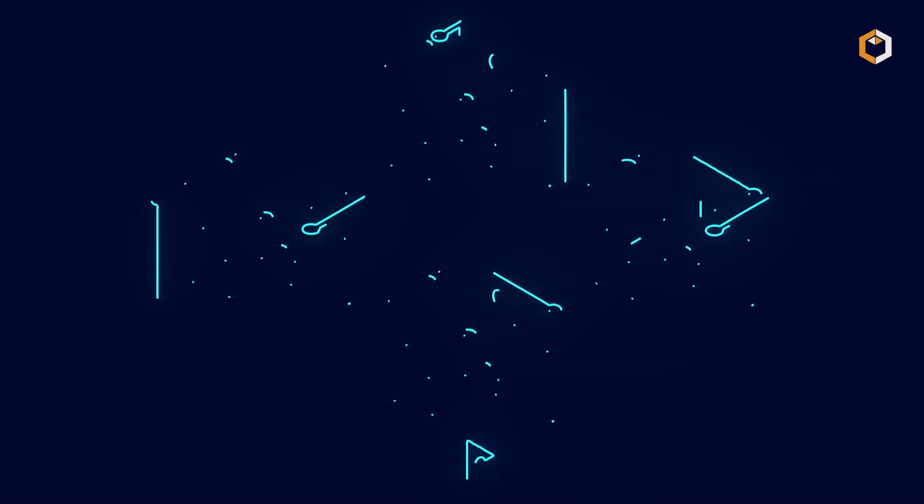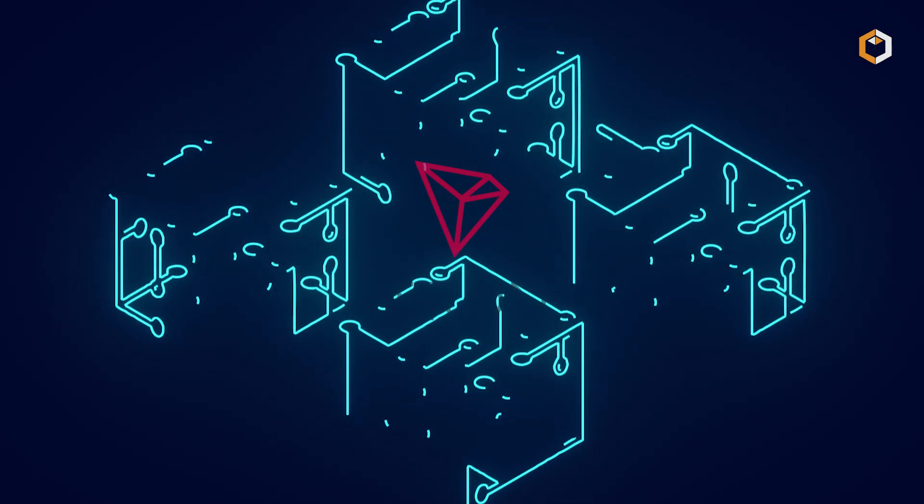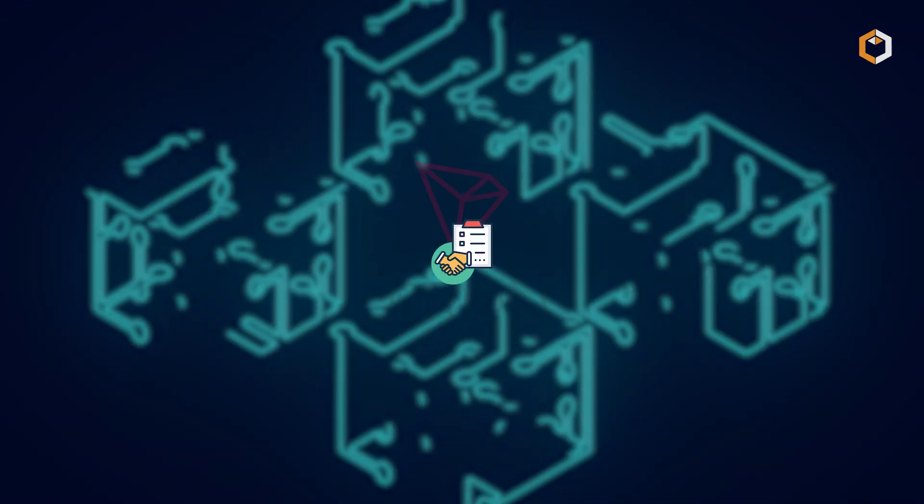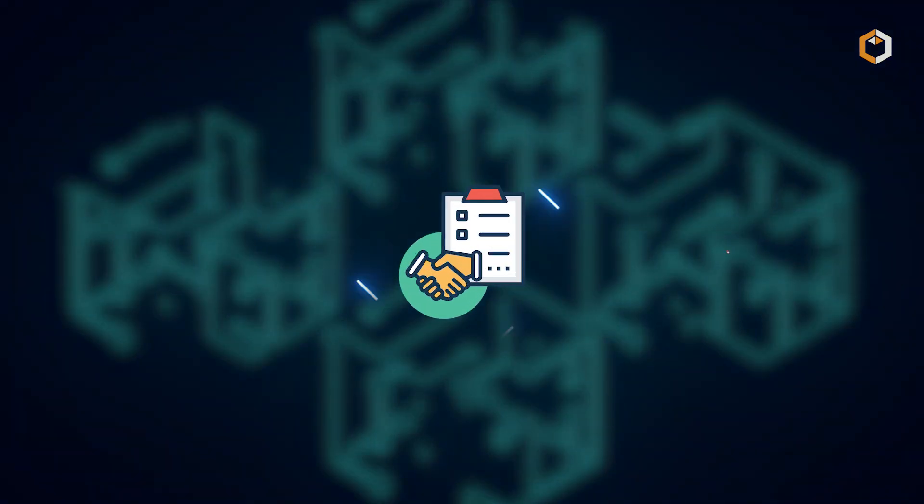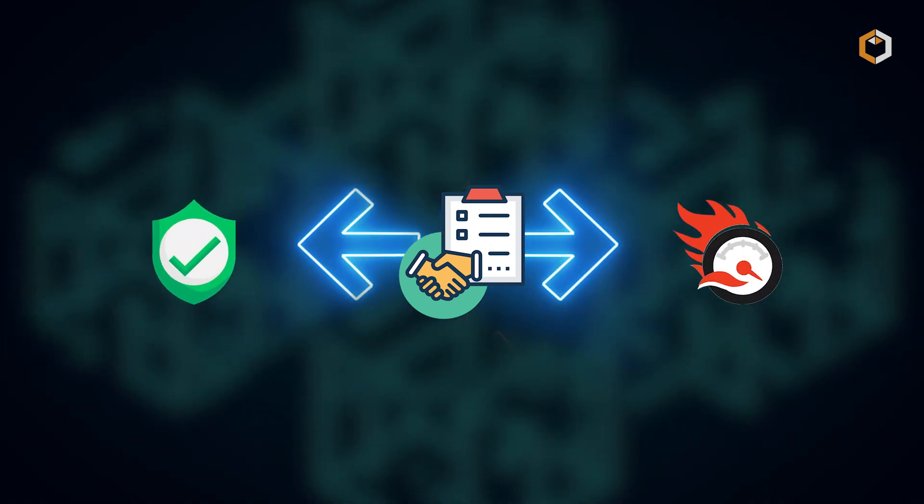Transactions are processed on the Tron blockchain using smart contracts, ensuring fast and secure payments.